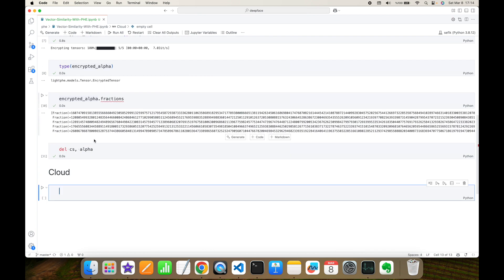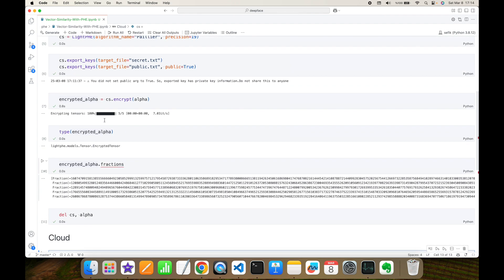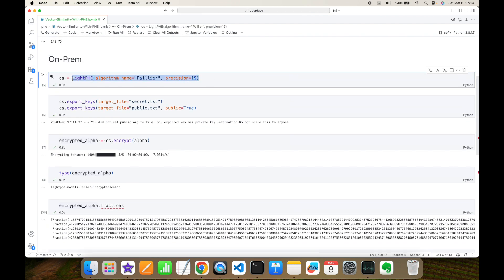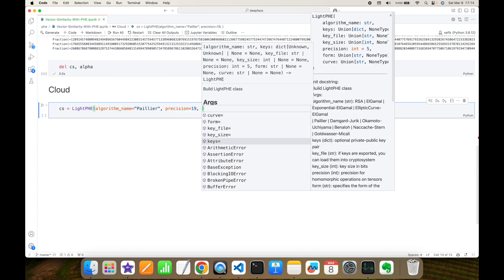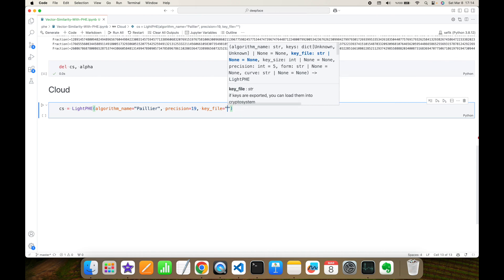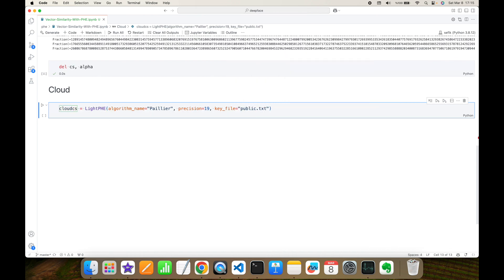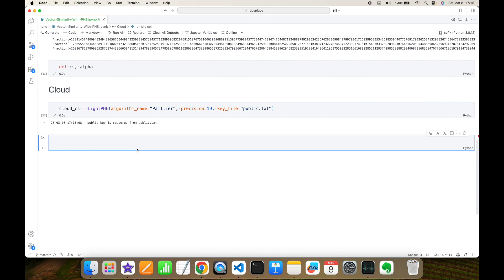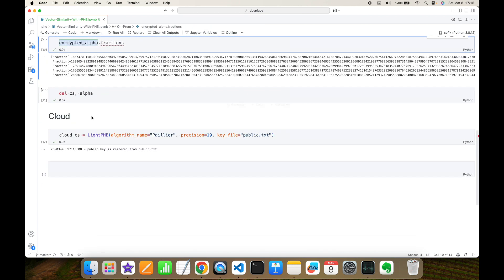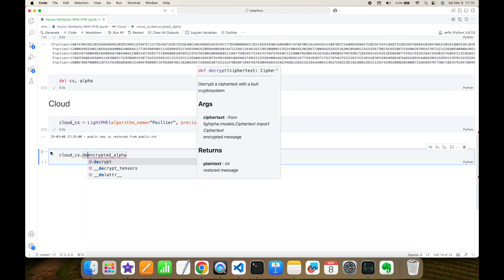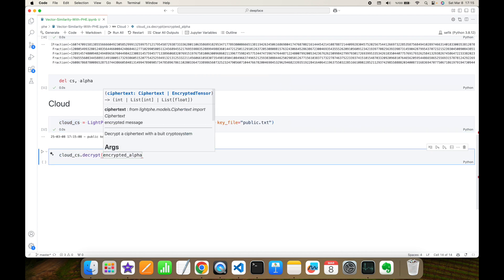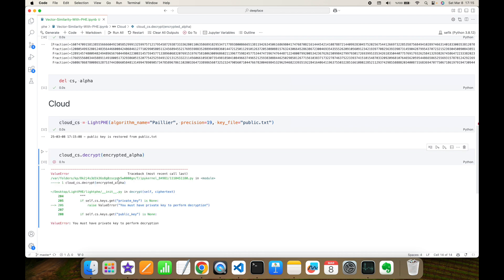Now it's time to compute operations on the cloud site. I'm going to build a cryptosystem with the same LightPHE command, set the algorithm to Paillier, set precision to 19, but additionally I'm going to set the key file to public.txt. This will be the cloud system's cryptosystem. On the cloud site I will have the encrypted alpha, but the cloud site cannot decrypt this value — if I try, I get an exception saying 'you must have a private key.'